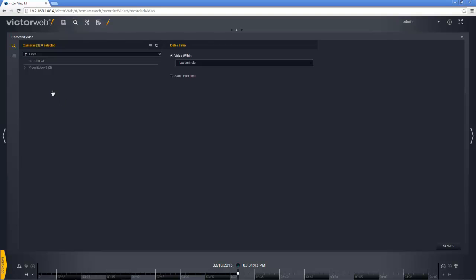The first thing we need to do is select the camera on which we are searching. Of course we can select multiple here, but I am just going to select just this one.